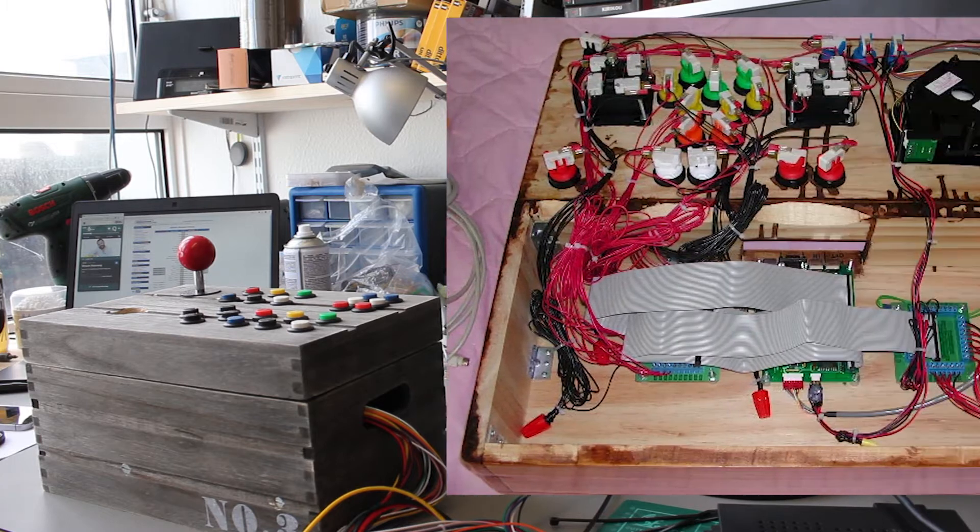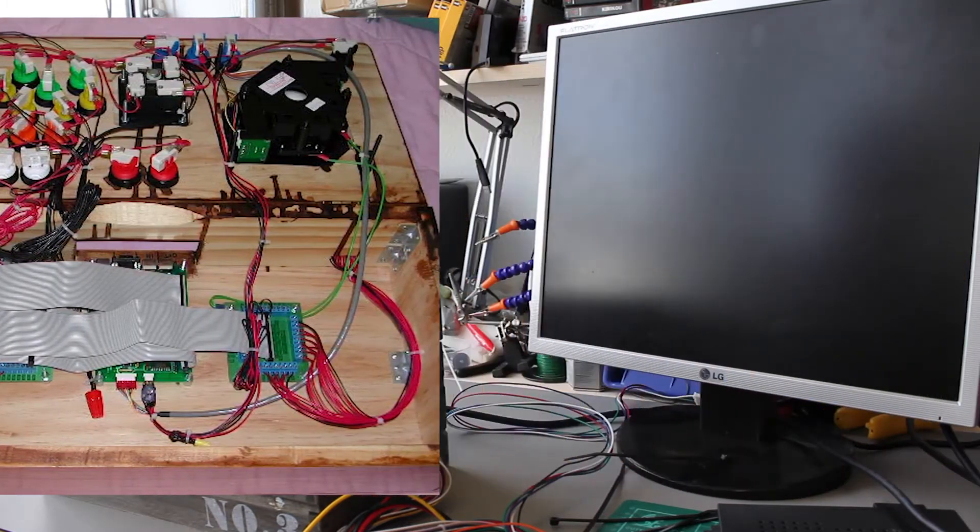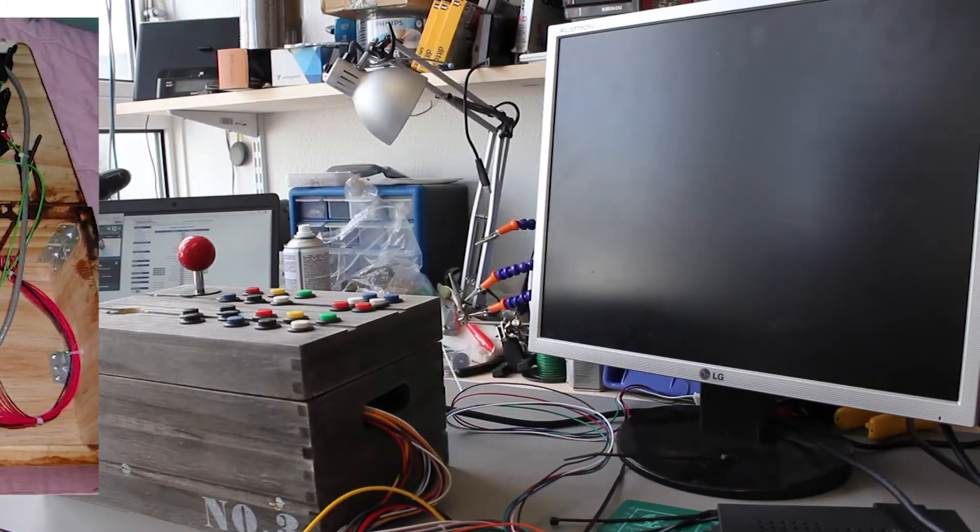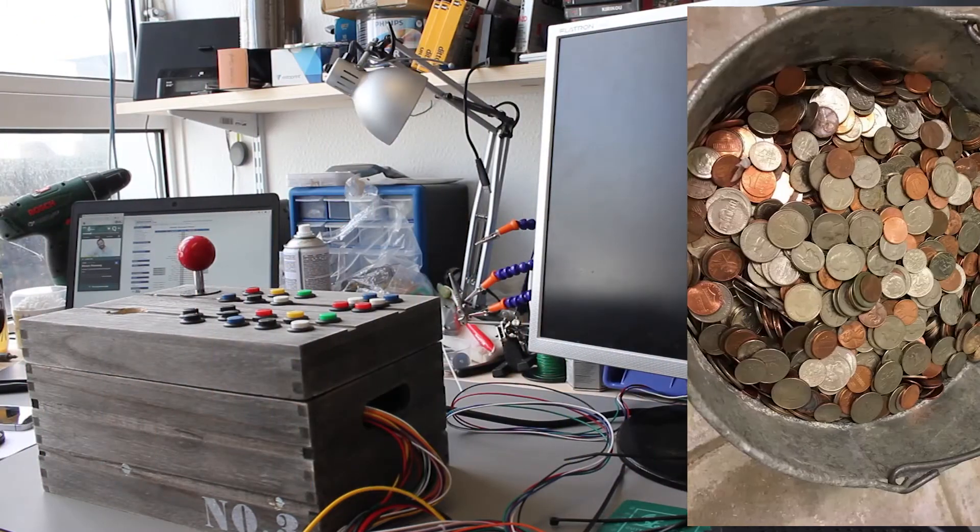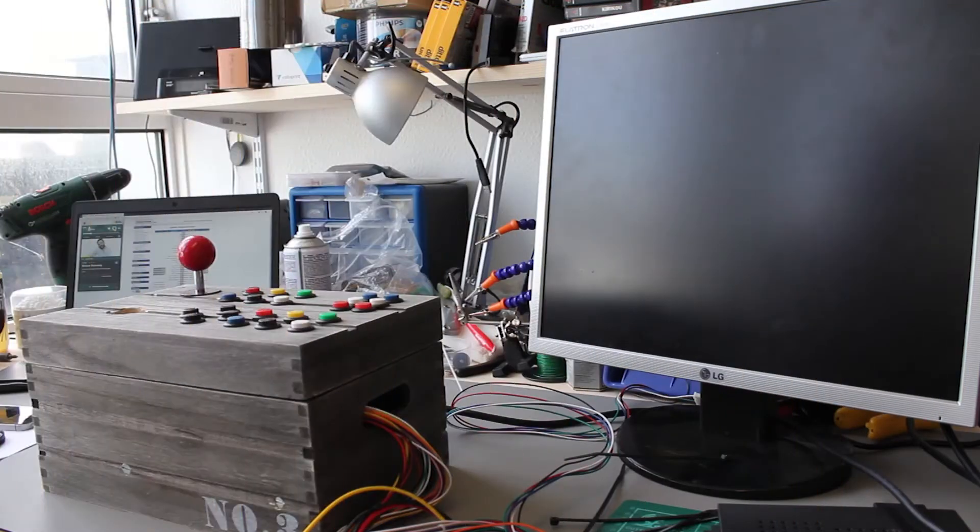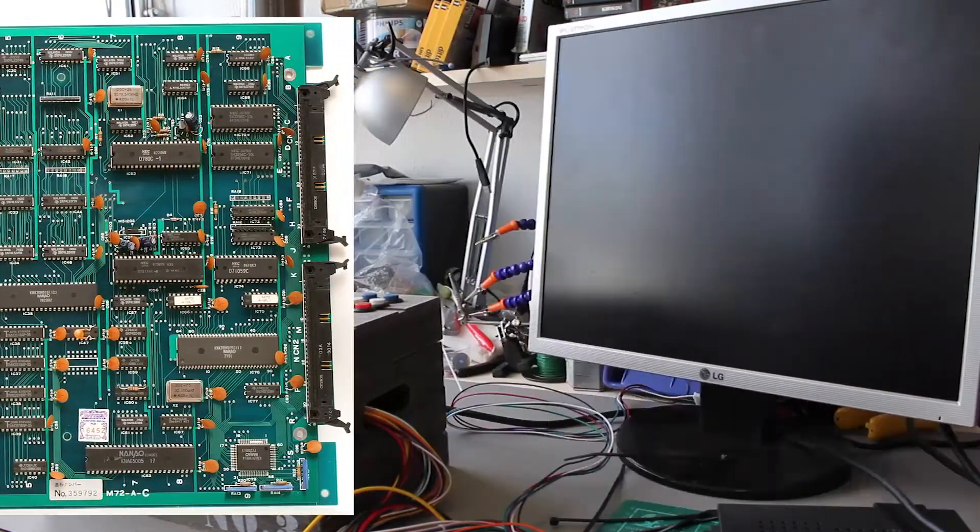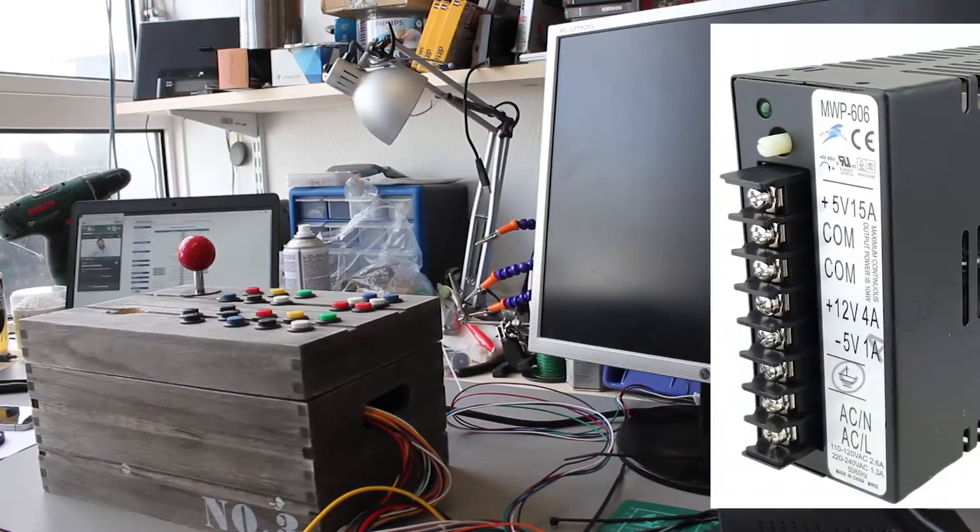There'd be a load of buttons and on those buttons would be some switches and there'd probably be a coin mechanism and a bucket for putting the coins in, the arcade board and a power supply.